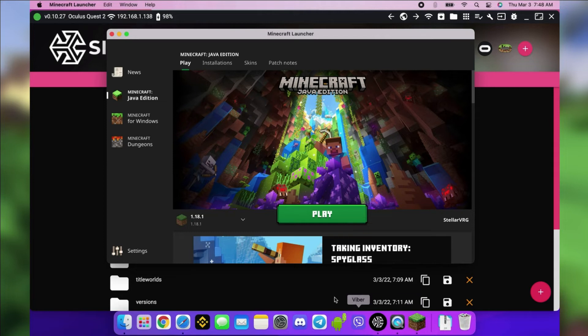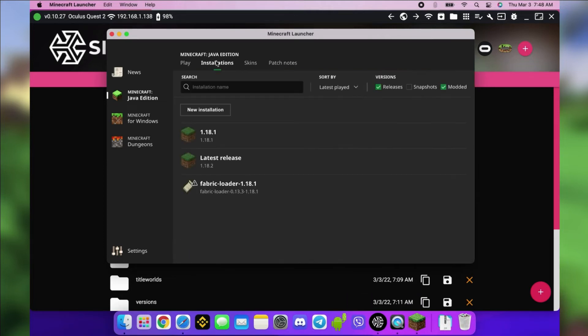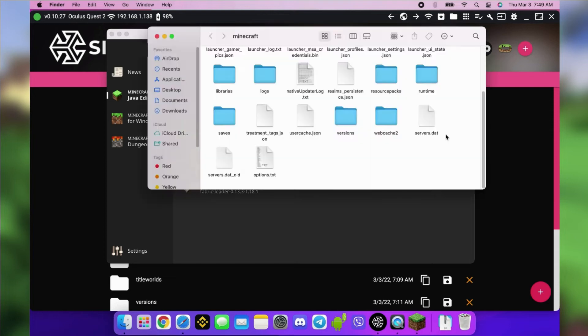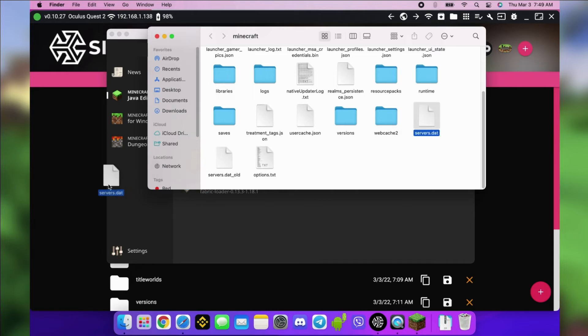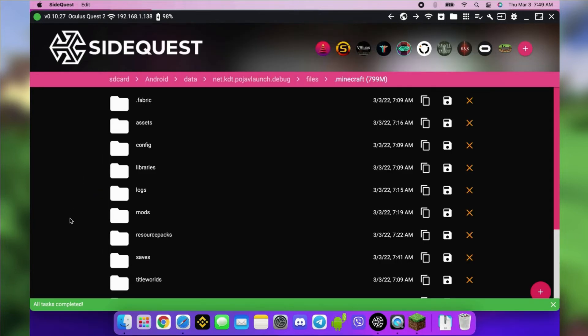Open your Minecraft installation folder through the Minecraft launcher. Hover on the version and click the folder next to play. Look for the file called Servers. This contains all the servers you have on your Minecraft computer installation. Drag and drop it to SideQuest and you should now be able to do multiplayer.